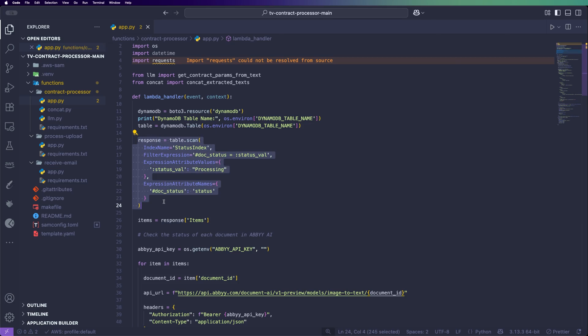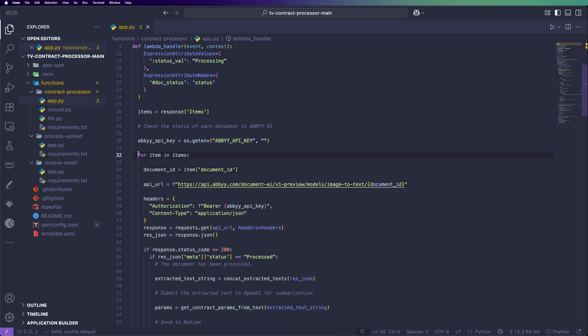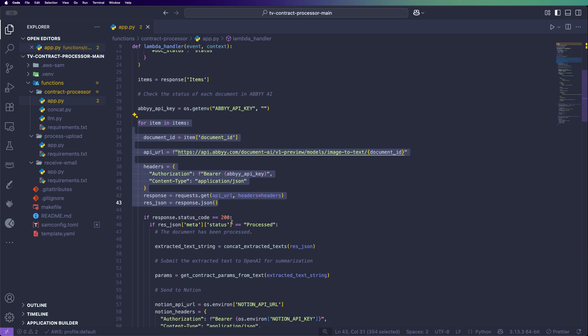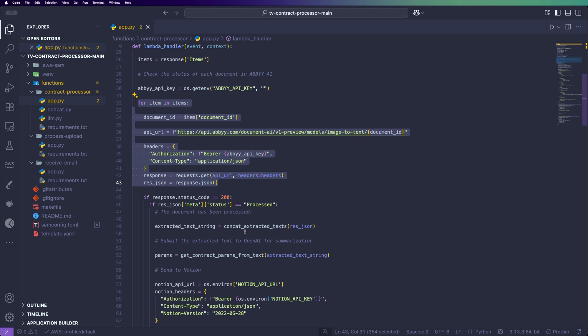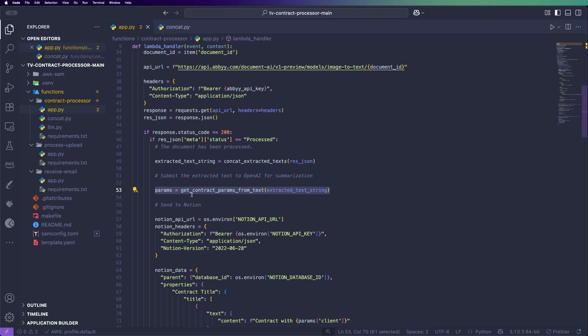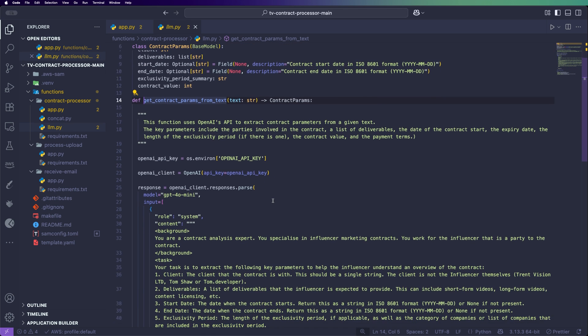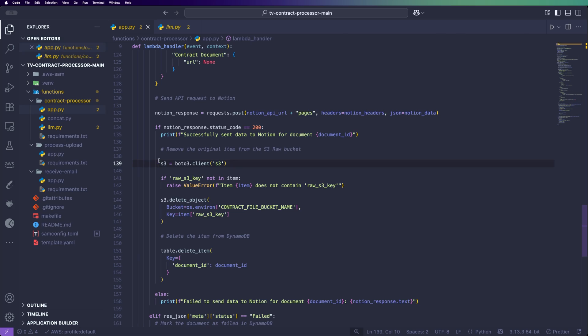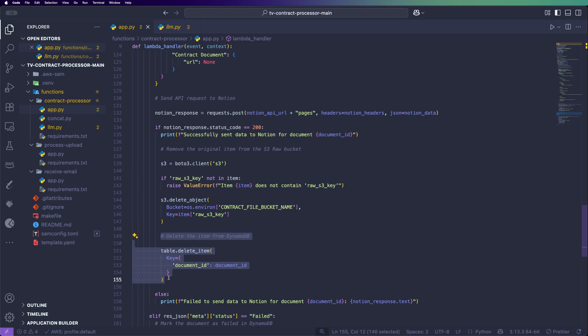The contract_processor function is triggered every five minutes to check whether any documents have finished processing by Abbey. The reason for polling every five minutes is that Abbey doesn't have a webhook to notify us when processing is complete. You can see it scanning the DynamoDB table for documents still processing, then looping through each and asking Abbey if it's finished. If it has, it concatenates the extracted text — turning the JSON summary Abbey returns into readable text — then gets the contract parameters using an LLM call with a detailed prompt, which you can view in the GitHub repository. Finally, it deletes the pending documents from S3 and DynamoDB to avoid requesting information on the same document again. You can clone the code and even use it yourself if you want to.